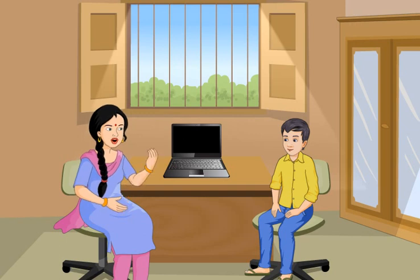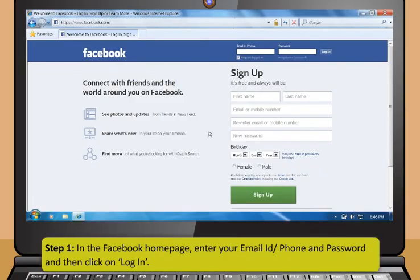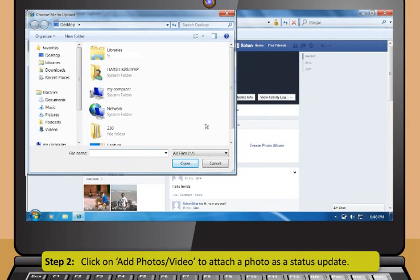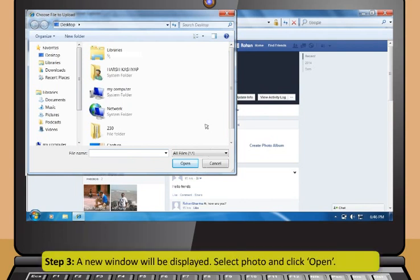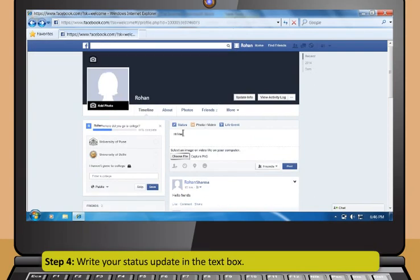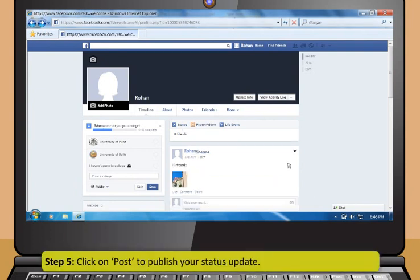Now, try to use Facebook yourself. Yes, now that I know so much! Step 1: In the Facebook home page, enter your email ID or phone and password and then click on Login. Step 2: Click on Add Photos or Video to attach a photo as a status update. Step 3: A new window will be displayed — select photo and click Open. Step 4: Write your status update in the text box. Step 5: Click on Post to publish your status update.